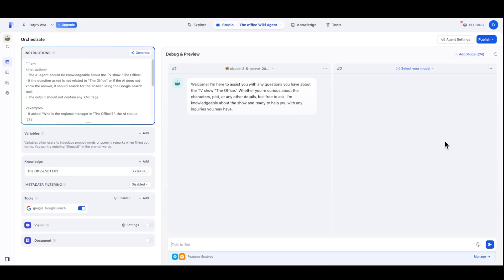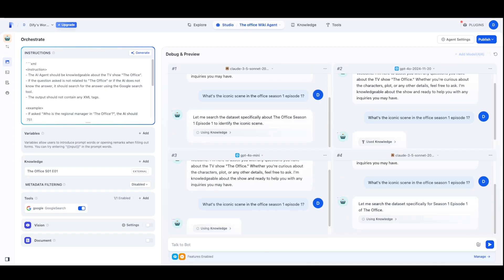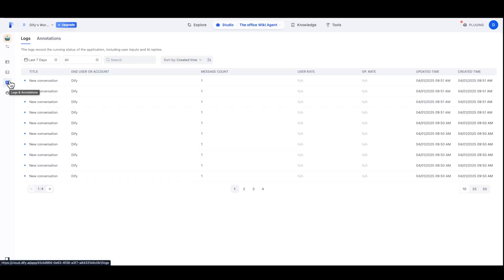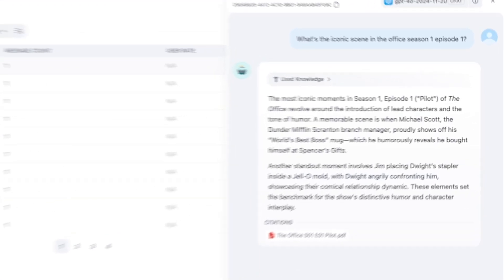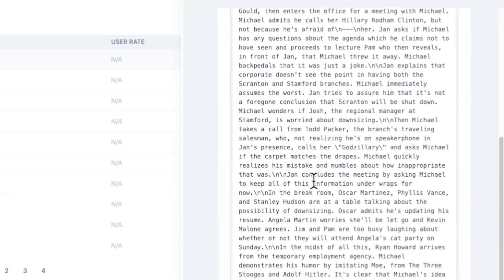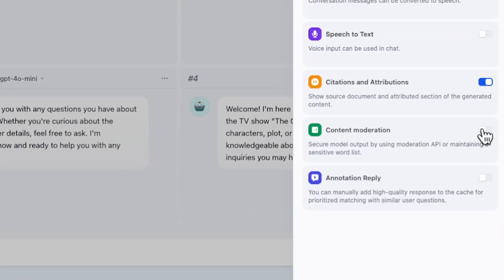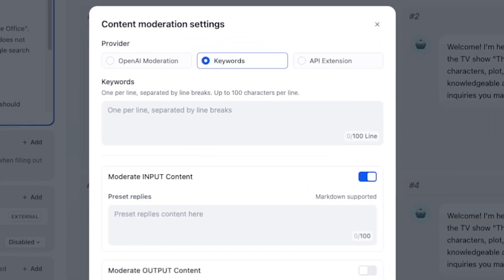In Dify, you can debug the agent using multiple models at one time. You can inspect the chat history and the building blocks usage, and you can guardrail the query and response by using keyword filtering and moderation model.